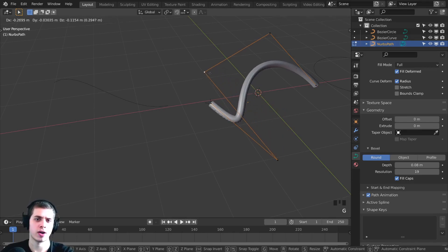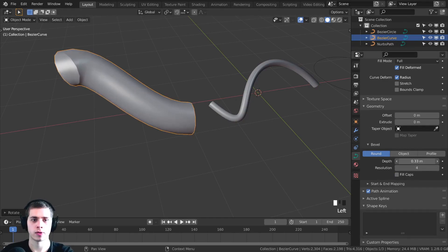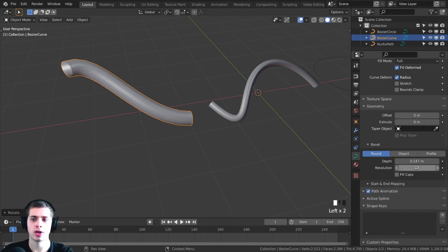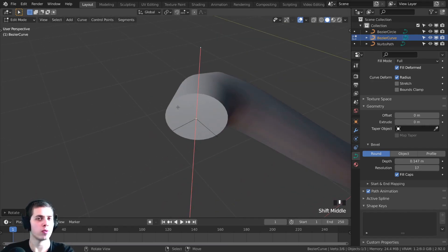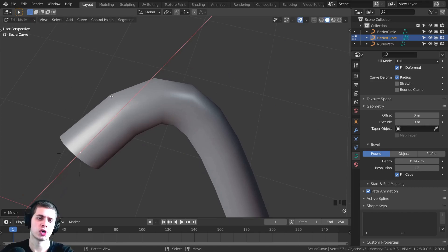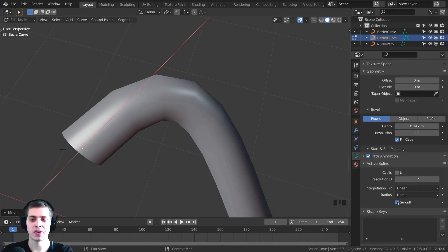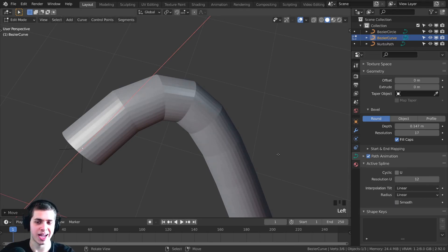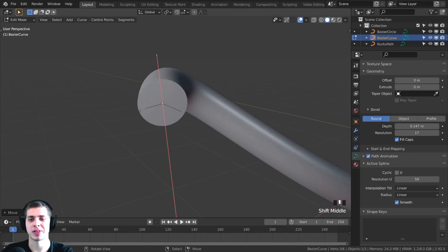The Path is slightly different. This one here is the most default standard one — you can do the same thing. On the Resolution, you can turn this up, and then turn this resolution up here, and if you want to fill the caps, you can do that as well. This resolution makes the roundness higher, but if the curve is turning, the resolution here can get a bit low. To fix that, go down to Active Spline. There is a Smooth option — you can turn this off for flat shading or on for smooth shading. You can also turn up the Resolution U, and now it's going to be smooth around the curve path as well.